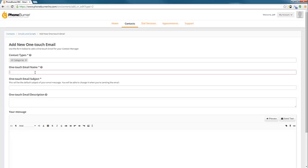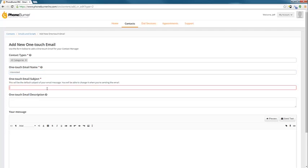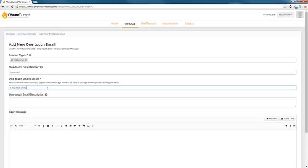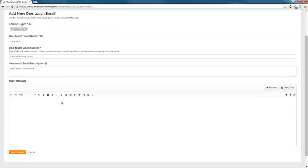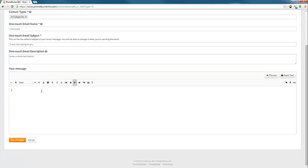One-touch email name, this is for your eyes only. So let's say we're going to do this for interested people. So we'll call this one interested. The subject is, it was nice talking to you. A description, enter a short description.